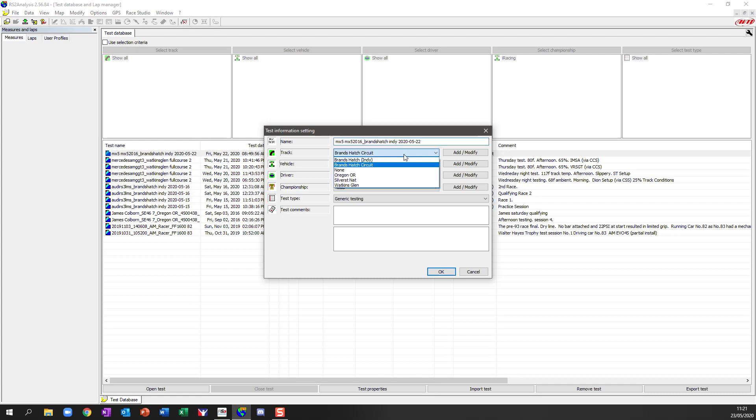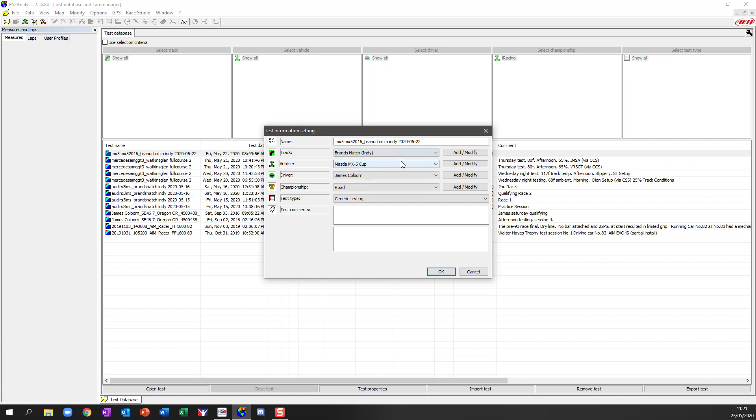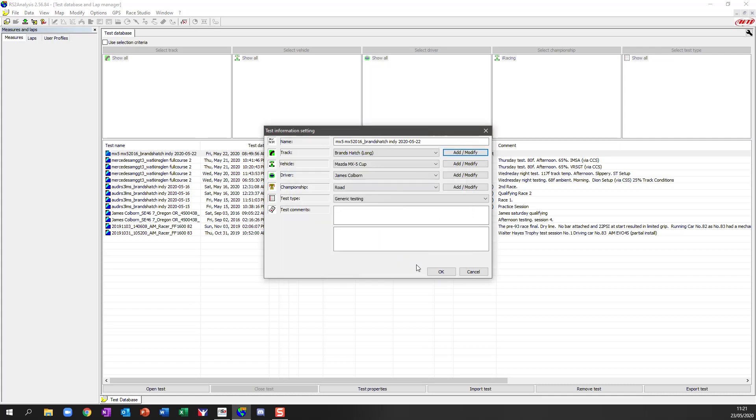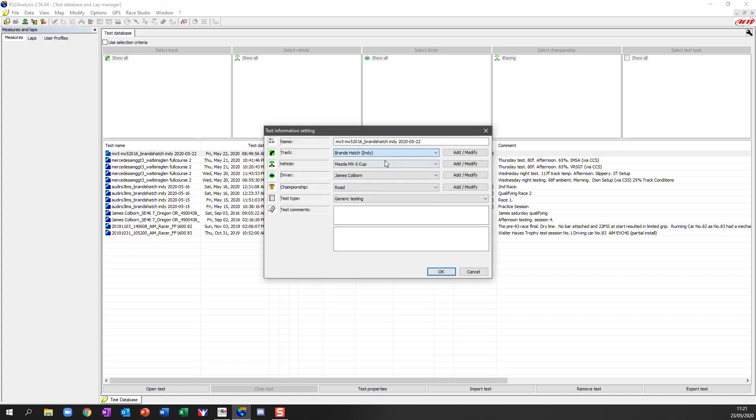So I can go in here and change this to BrandsHatch Indie which I created. If you want to be able to create that track you just go to add modify. You can add here BrandsHatch and you can say something like long course and you can add value to the database and click on OK and now it's there. I don't want to use that, I want to use the Indie circuit so that's where I was.